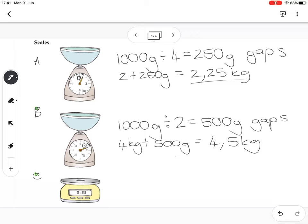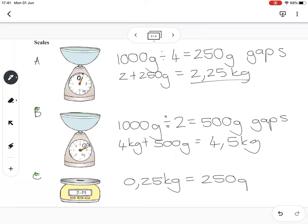That gives us 4.5 kilograms. The digital scale is very easy to read — it shows 0.25 kilograms, but if you're asked to give it in grams, it will be 250 grams.